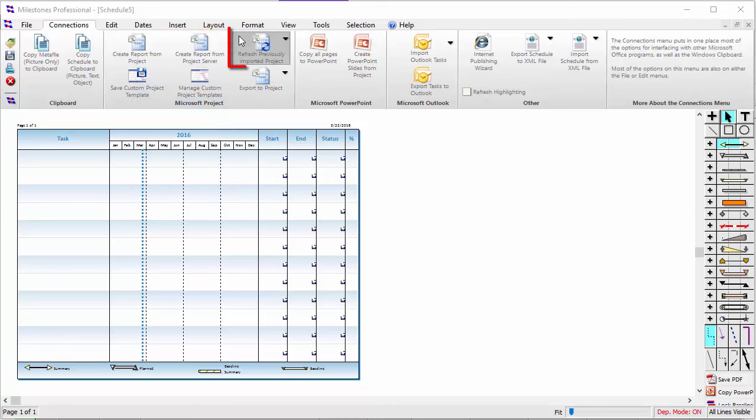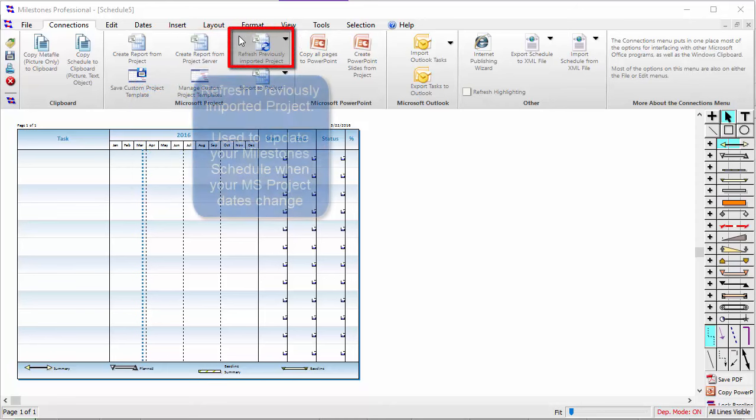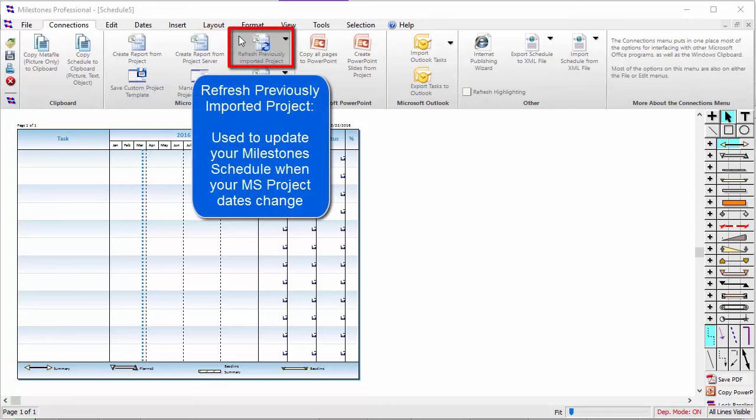The third button is the Refresh button. You use this button to automatically update your Milestones schedule whenever the dates inside Project change.